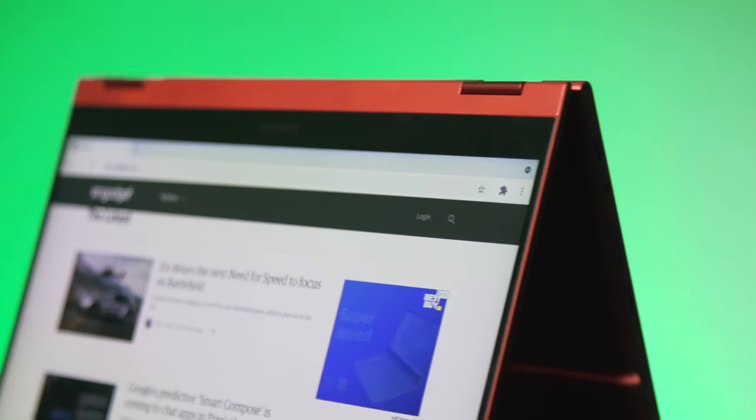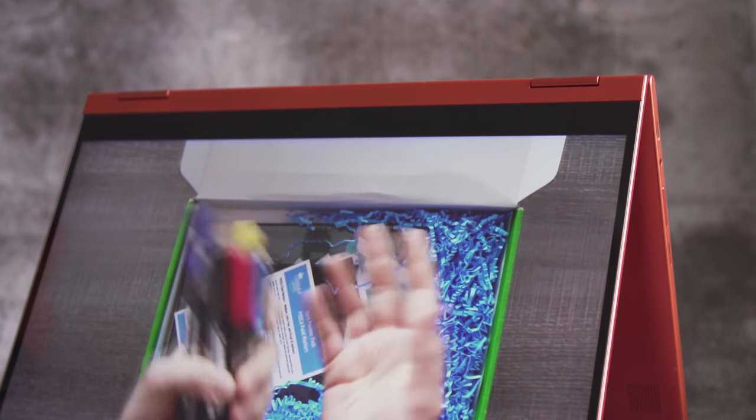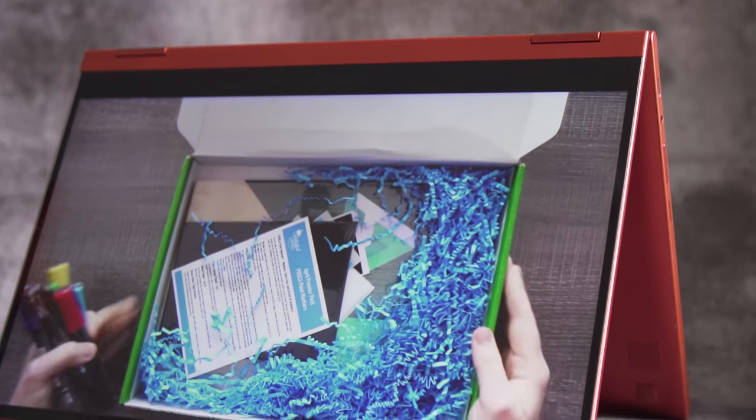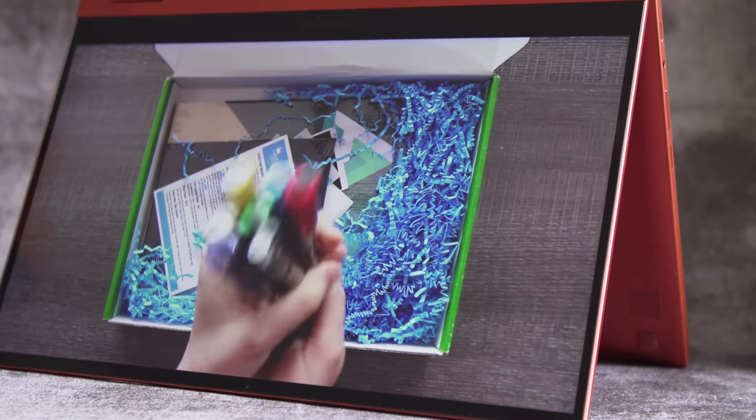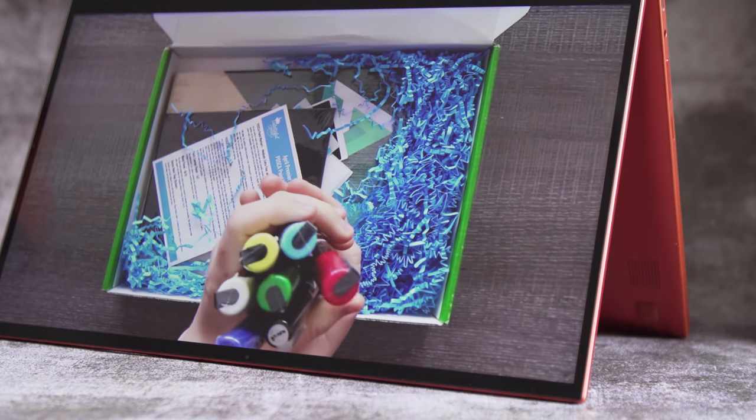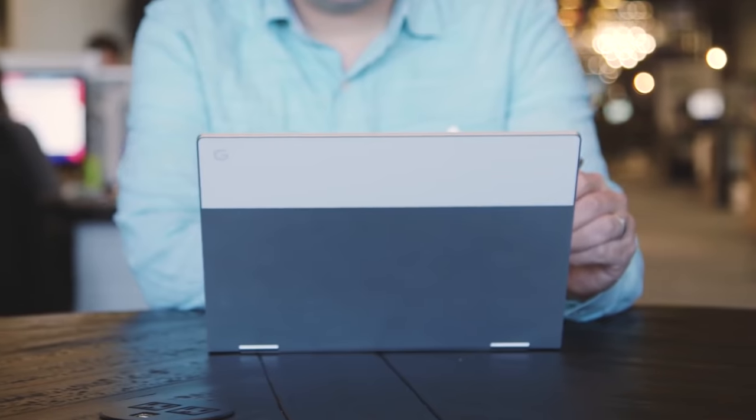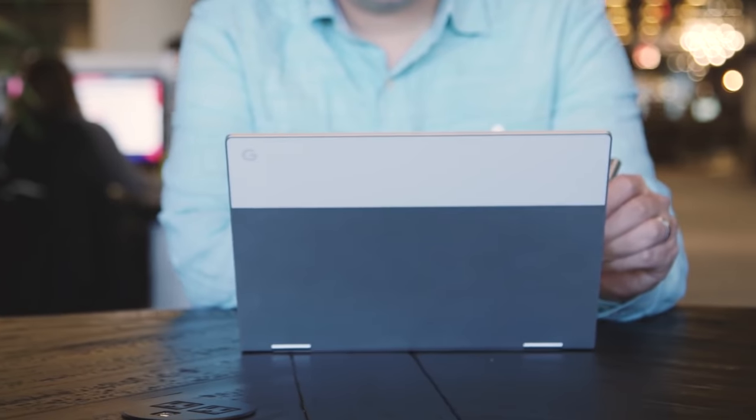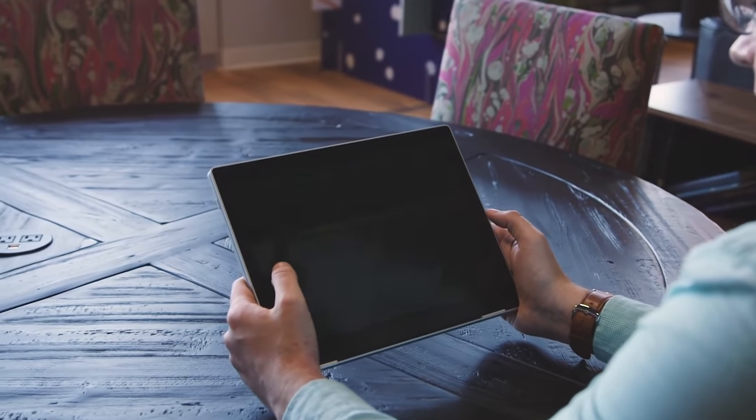I've said many times how I prefer a 16 by 10 or taller aspect ratio on a laptop, but the vast majority of Chromebooks are still stuck with 16 by 9. I'm used to it, but I still sigh a little and miss the 2017 Pixelbook's 3x2 display.